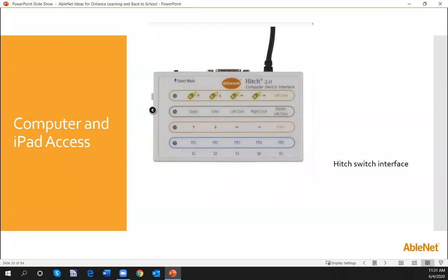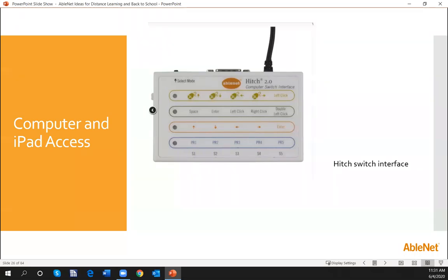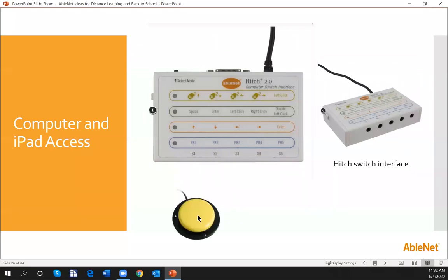I'd like to move into computer and iPad access as we move through the day. Many of you are using different tools in your classrooms. We'll start with the computer, thinking about the Hitch. The Hitch is an alternative access piece to our keyboard — you'll notice space, enter, left click, right click. In each one of these areas it will provide access to a keyboard. So when our students aren't able to physically reach out and touch the space bar, just plugging in a switch into the correct port and activating the switch will allow that keyboard action to happen.